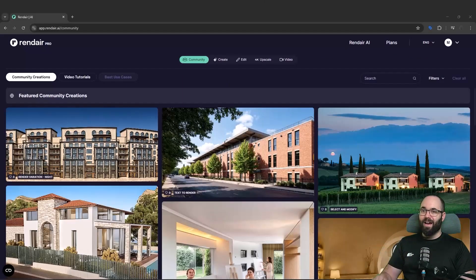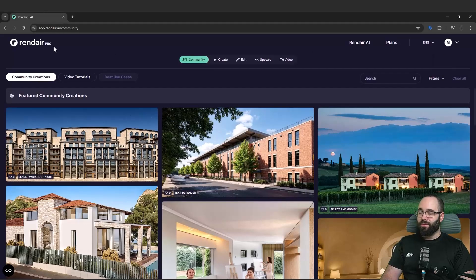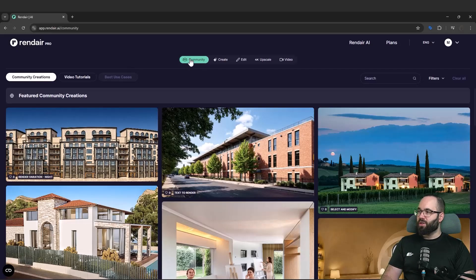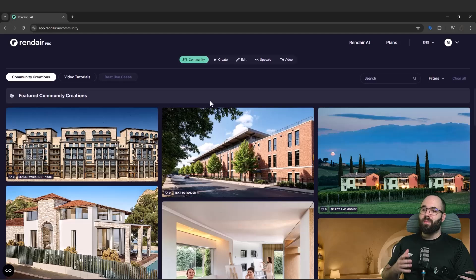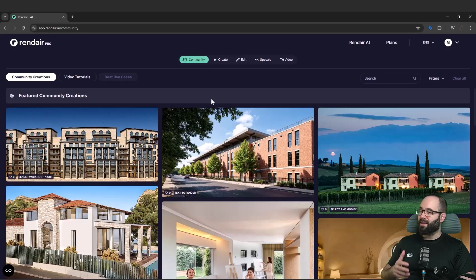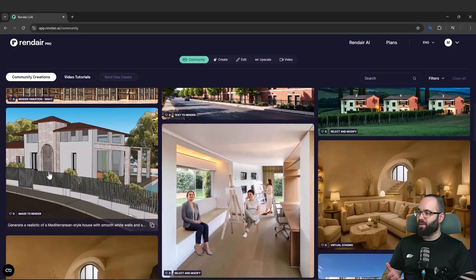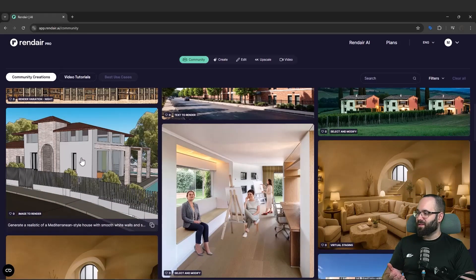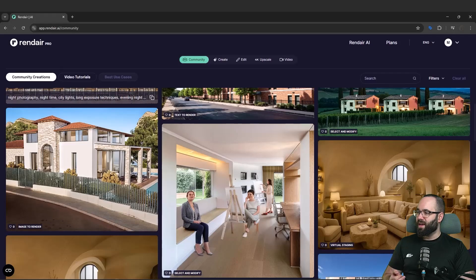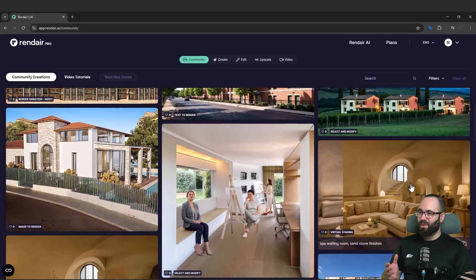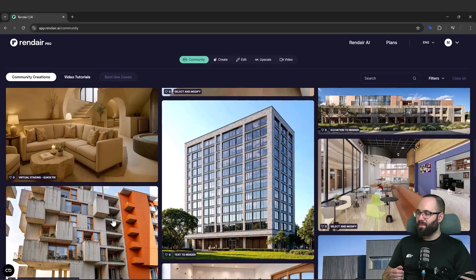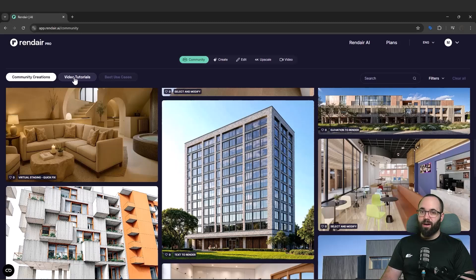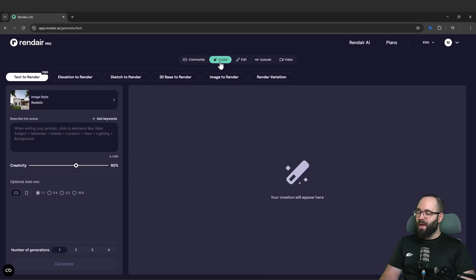And here we are inside of Rendare. Now, you can see I'm logged into my account and I have the pro plan. So let's get started. First, I want to show you this community feature. We have the community creations, and this is where everybody that's using Rendare can share their own creations. This is really useful in order to get inspired or just to see what's possible. For example, this looks really good. So this is what the original was, and this is what Rendare turned it into, which is quite cool. So you can just go through this and see basically what's possible. We also have some video tutorials that you can check out if you want.